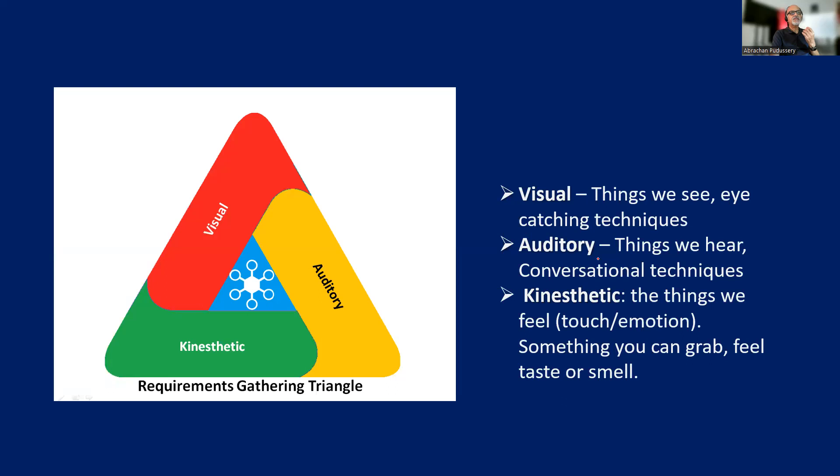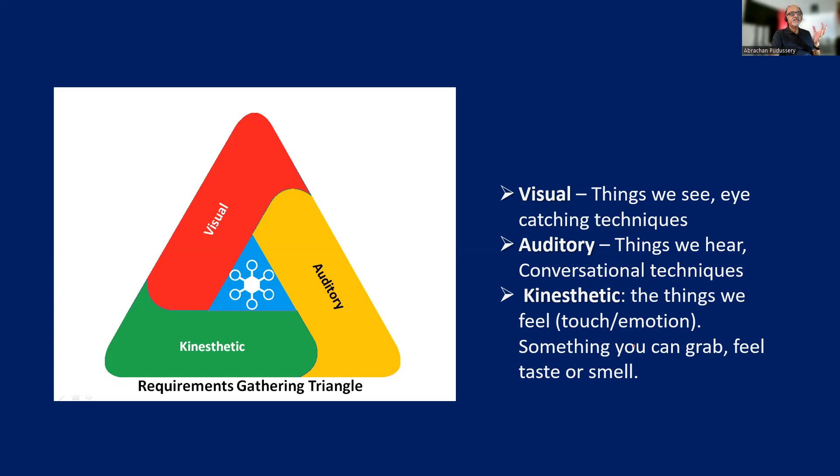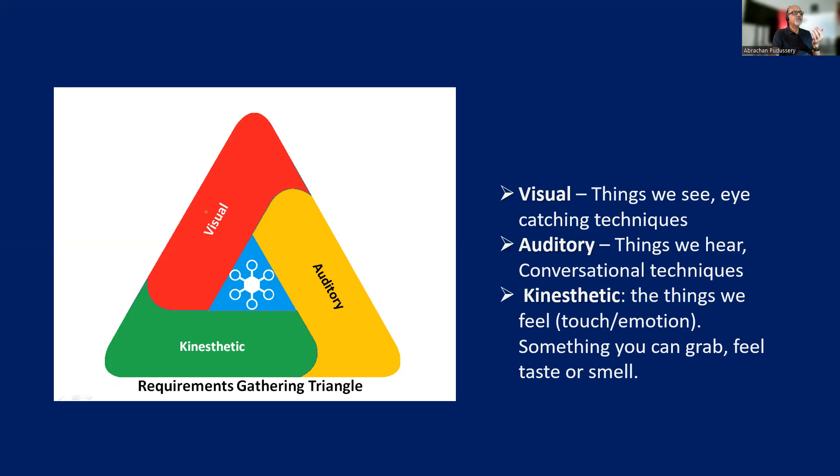Then the auditory tools - things we hear, conversational techniques. And then we have kinesthetic tools, the things we feel, touch, emotion. Basically prototypes which can be felt, something you can grab, feel, taste, or smell. So basically the requirements gathering tools and techniques can be grouped into visual, auditory, and kinesthetic.